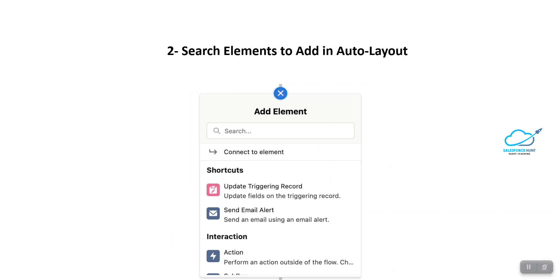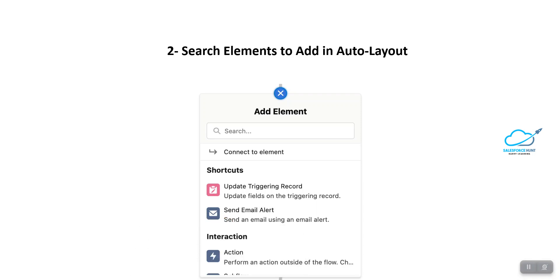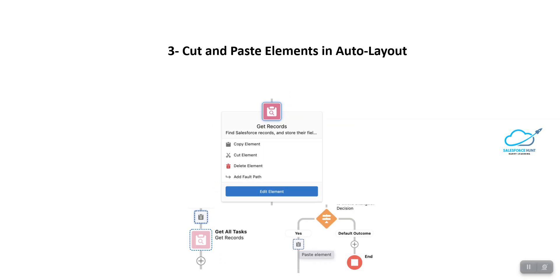The next feature is called Search Element to Add in Auto Layout. In order to add a new element to the canvas, you click the plus icon. After clicking the plus icon, you can now search for the element you want to add to your screen. You can search for custom actions as well. This feature is available in all flow types except before-save record trigger flows. This saves a lot of time.